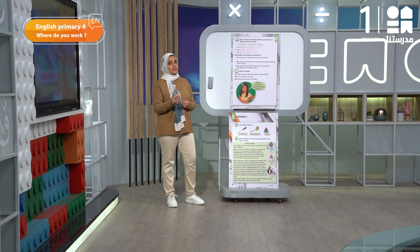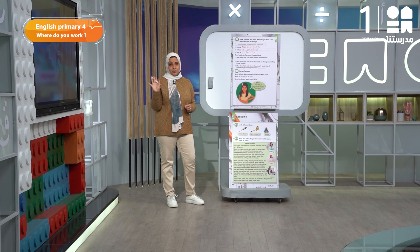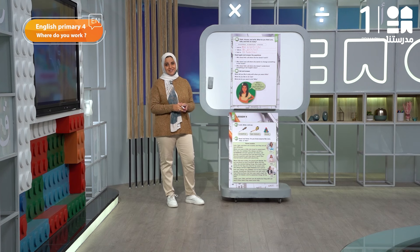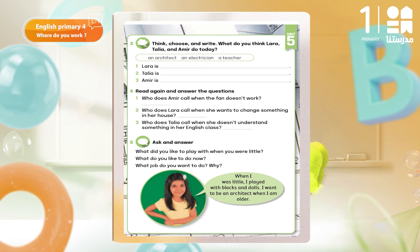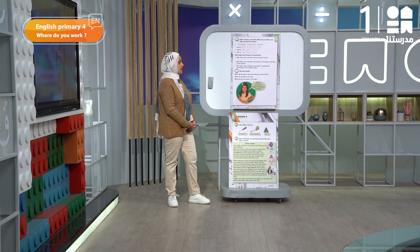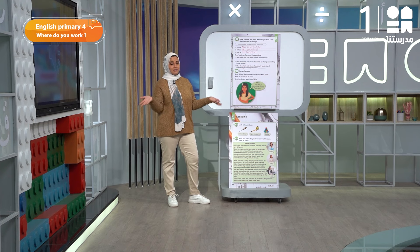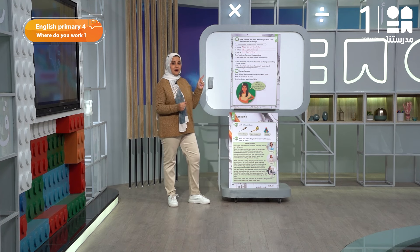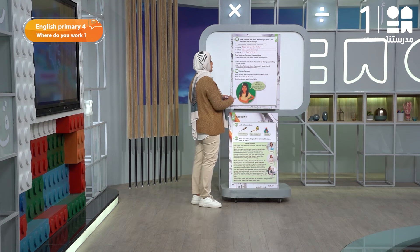Let's go to exercise number four. Please read the text again alone and let's answer the questions. Question number one: who does Amir call when the fan doesn't work? Very good — Laura, because Laura is an electrician.